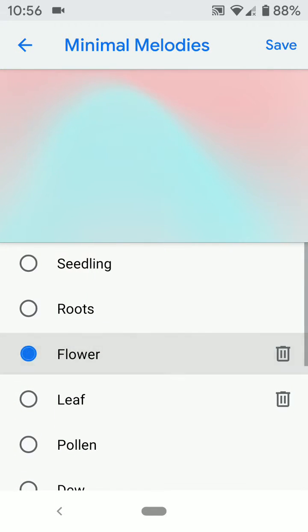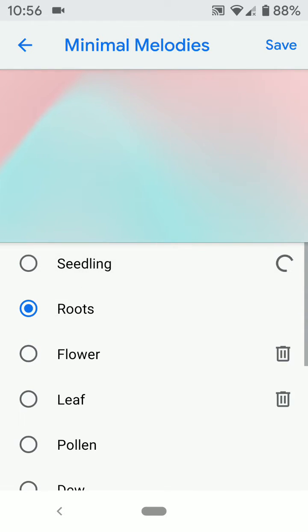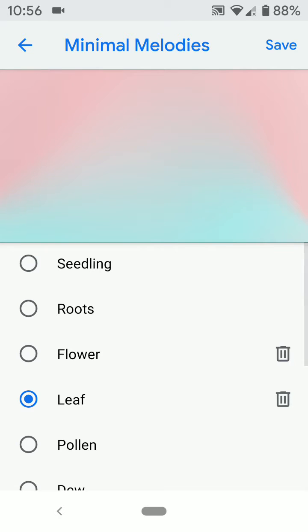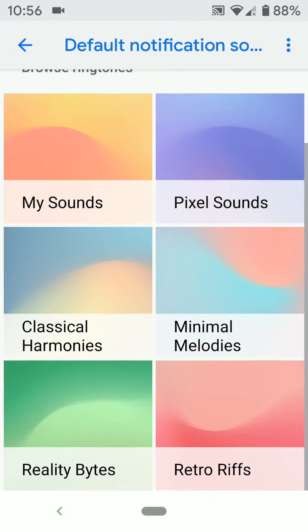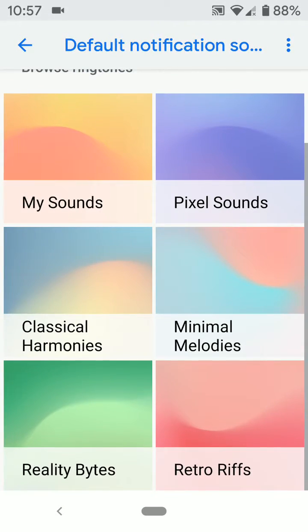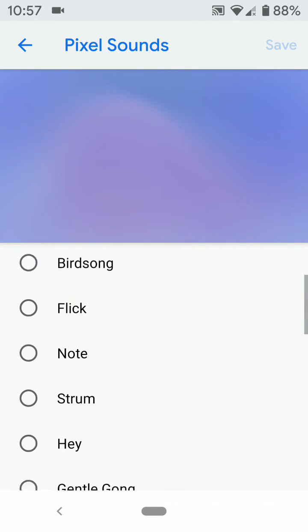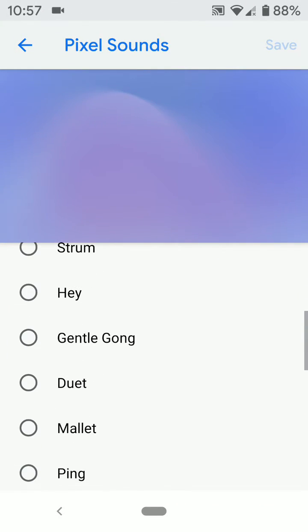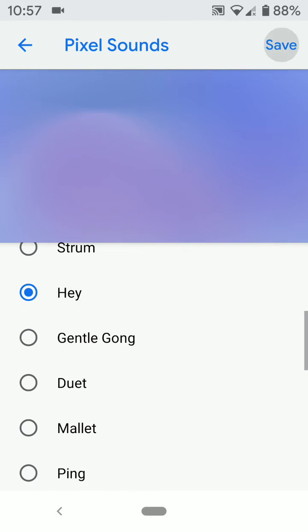Now select the ringtone or notification tone you want to set on your device, then tap on the save icon. This will set the default notification sound on your device.